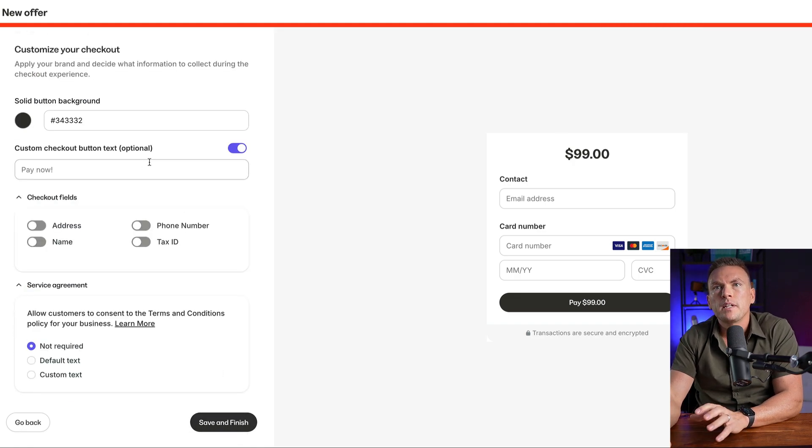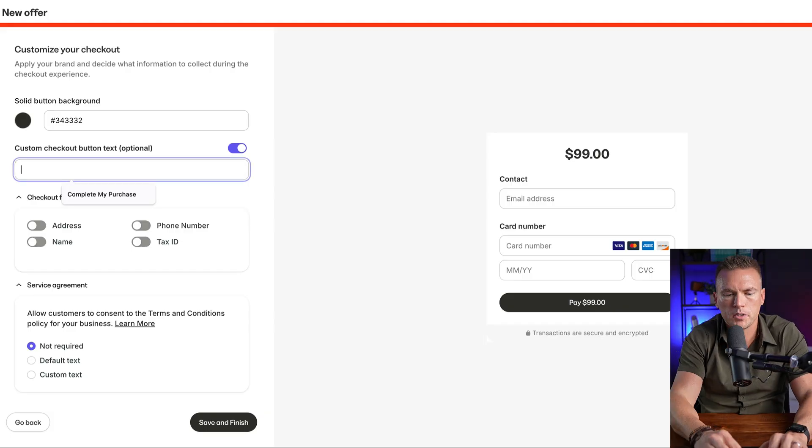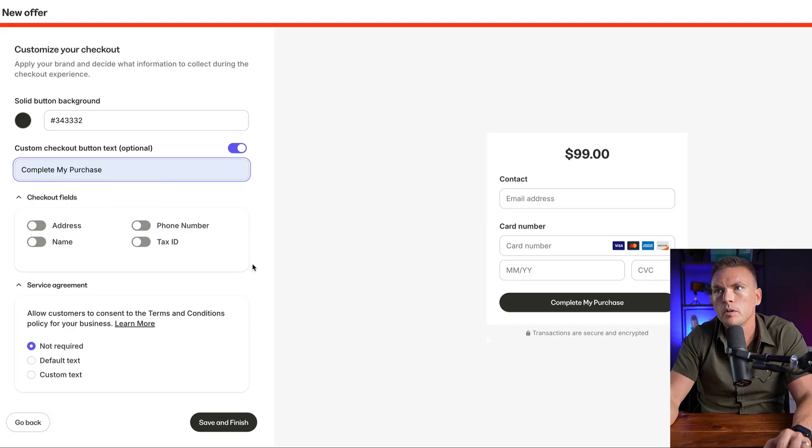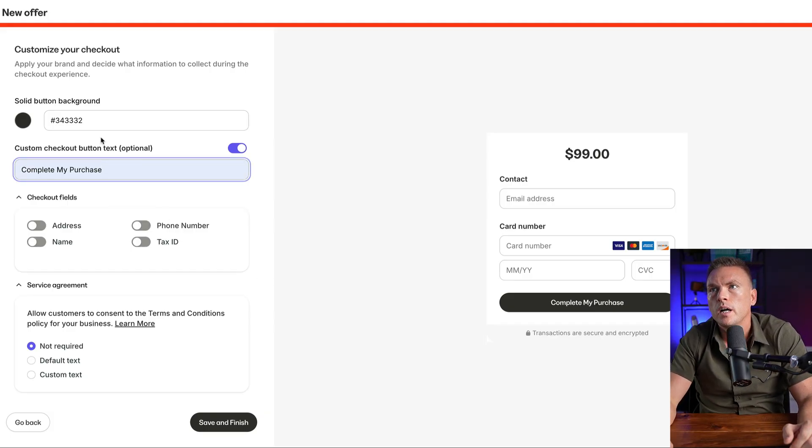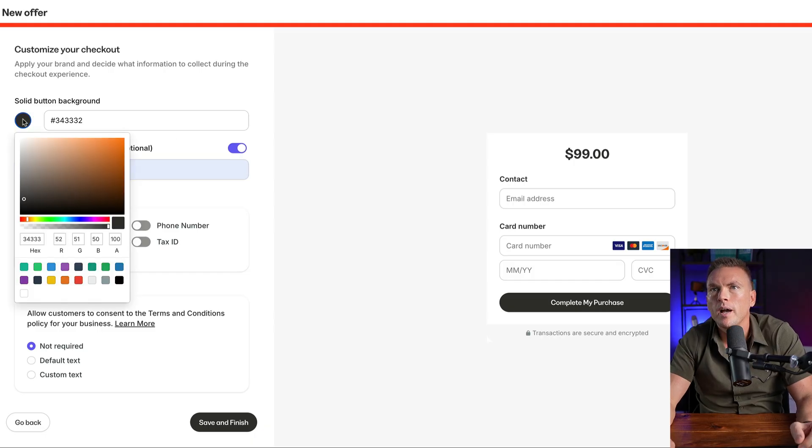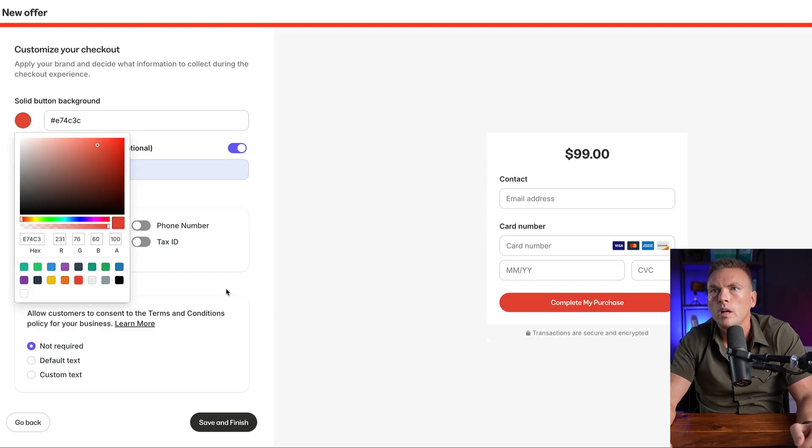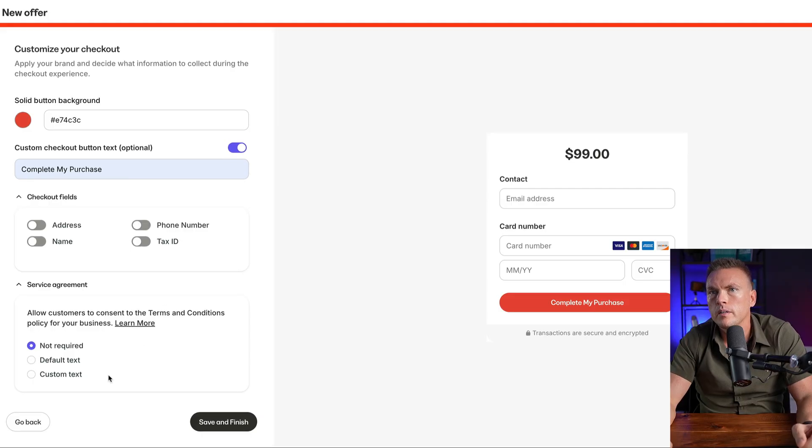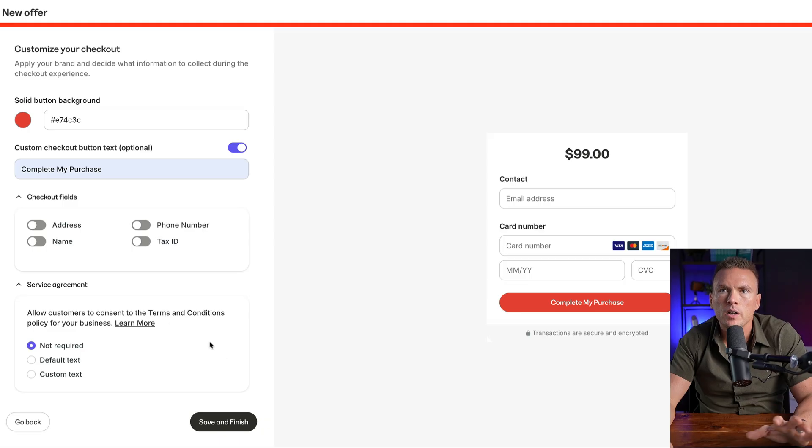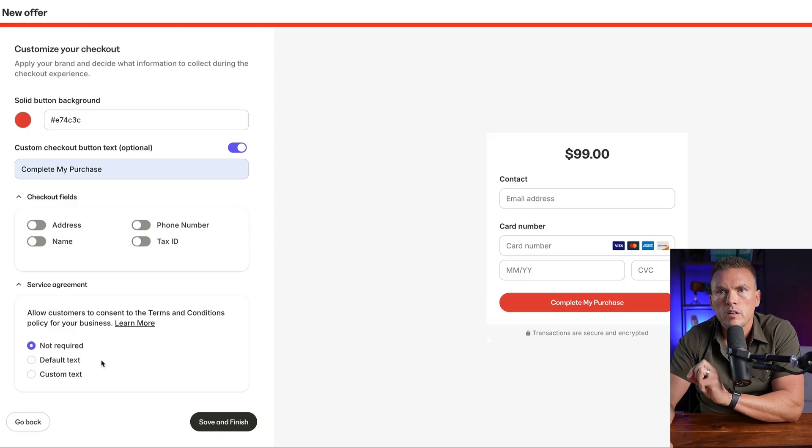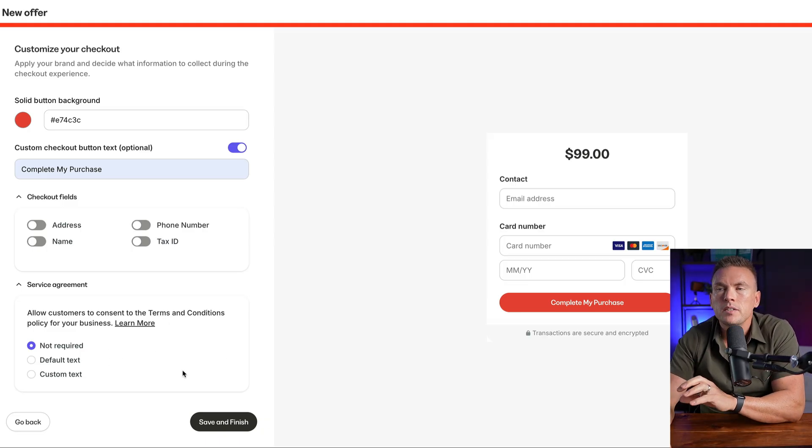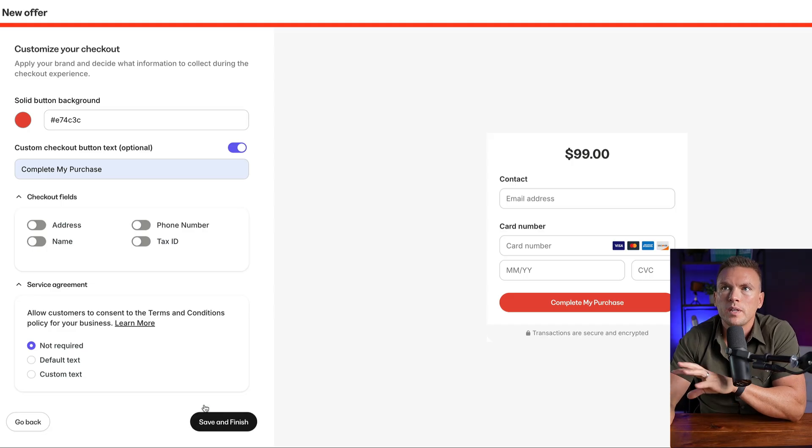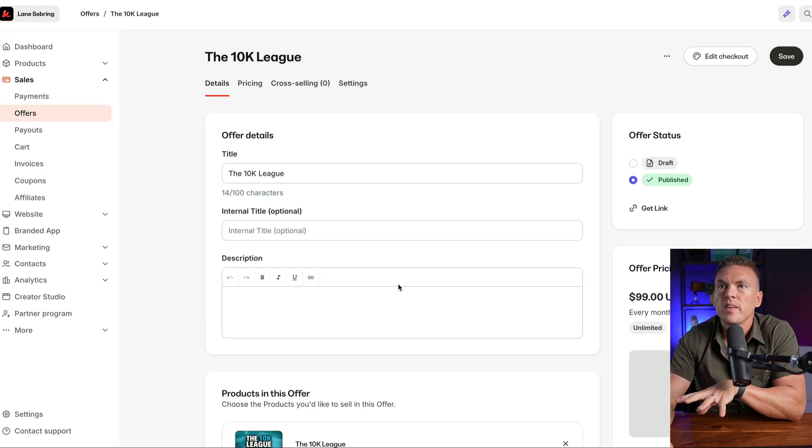It includes Apple Pay and Google Pay. So I'm going to hit next, then it's going to ask me to build out the checkout page. I'm going to say complete my purchase. I can choose the background color that I want, if I want to make it more on brand, I'll use my little red color. I'm going to go in later and put in the terms and conditions and stuff like that. But for right now, I'm going to go ahead and save and finish this just so we can get this process completed.